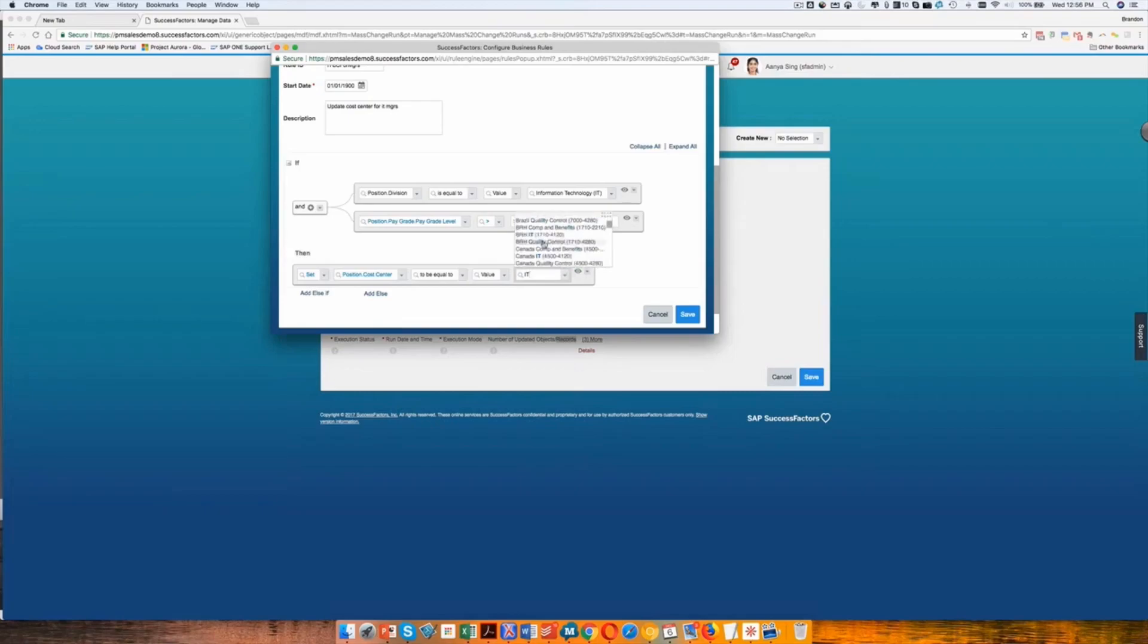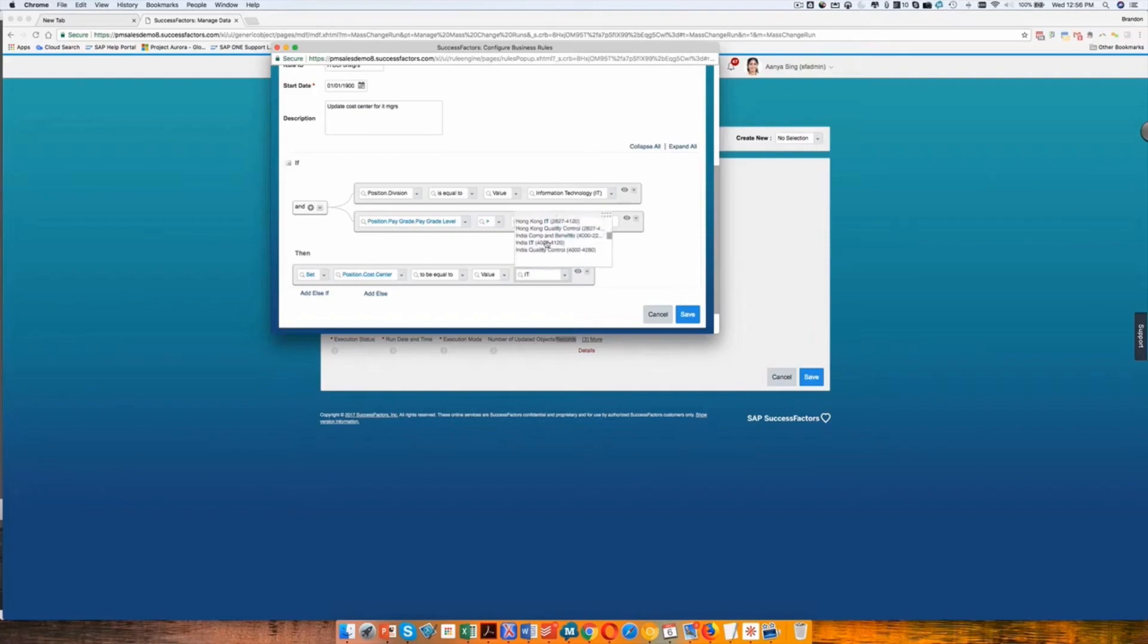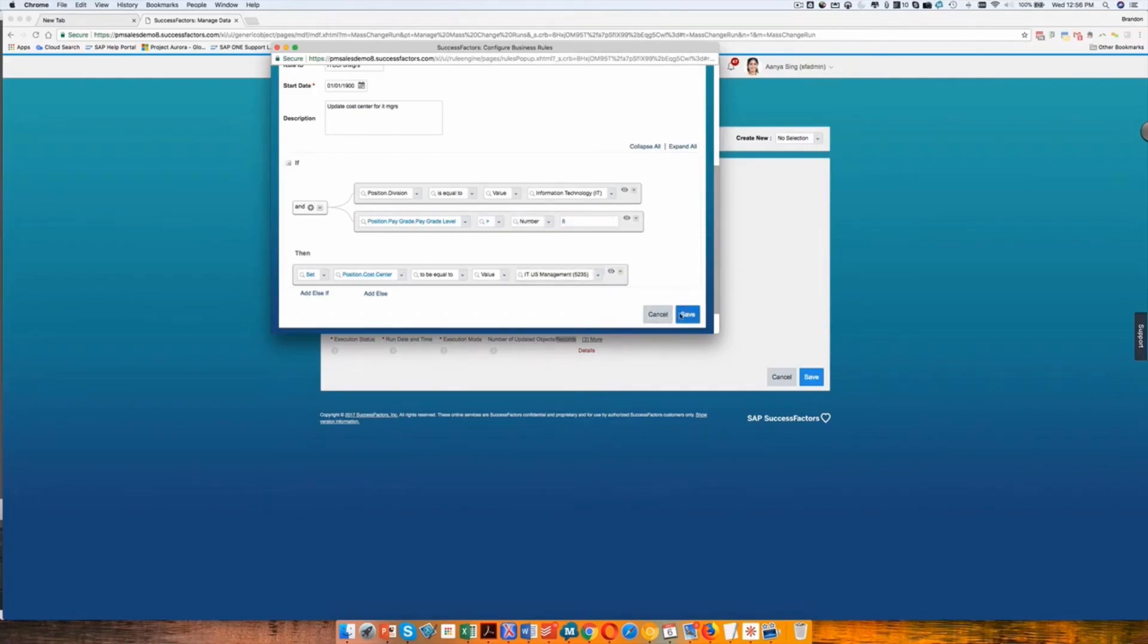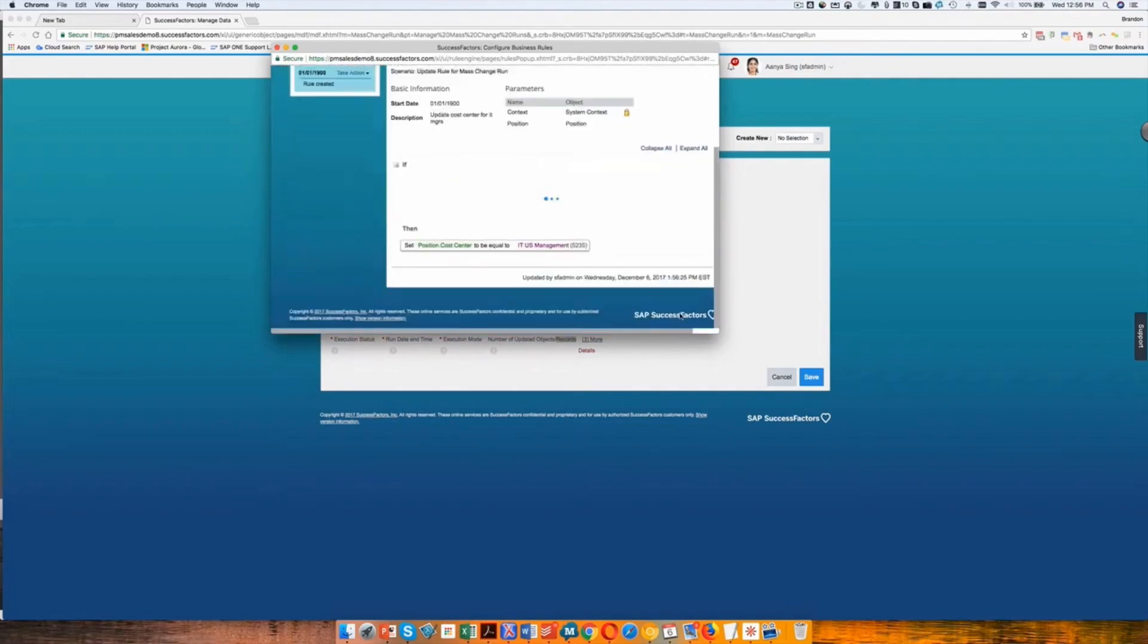Then what will happen is I'm going to set cost center to be equal to IT management. So I have now selected my cost center.